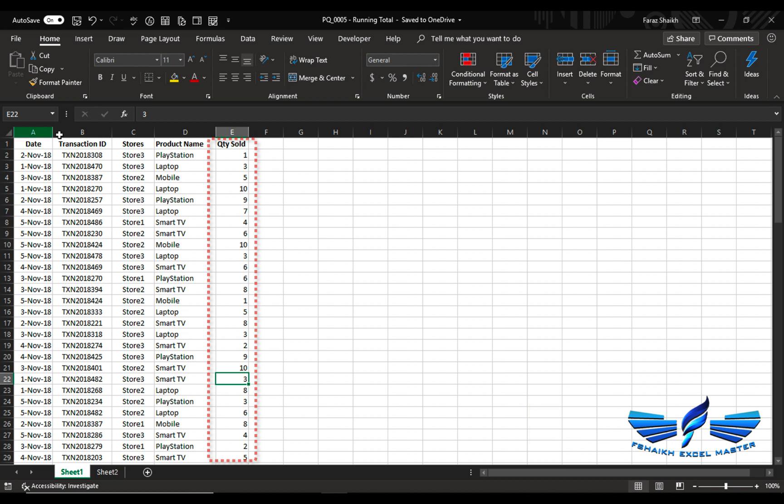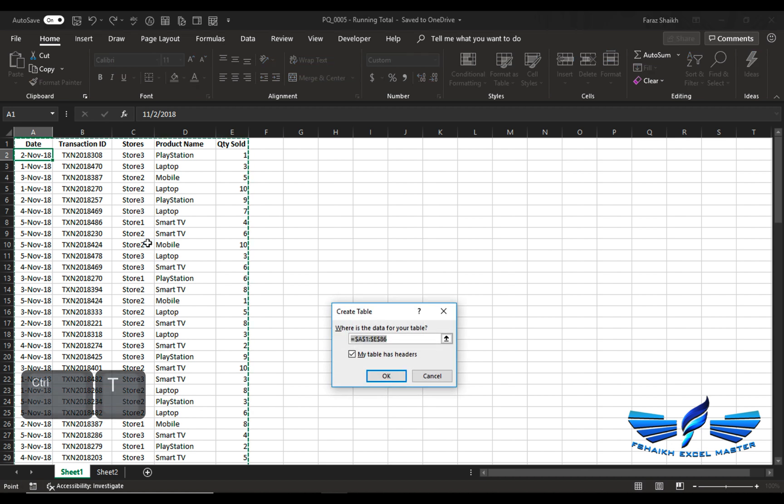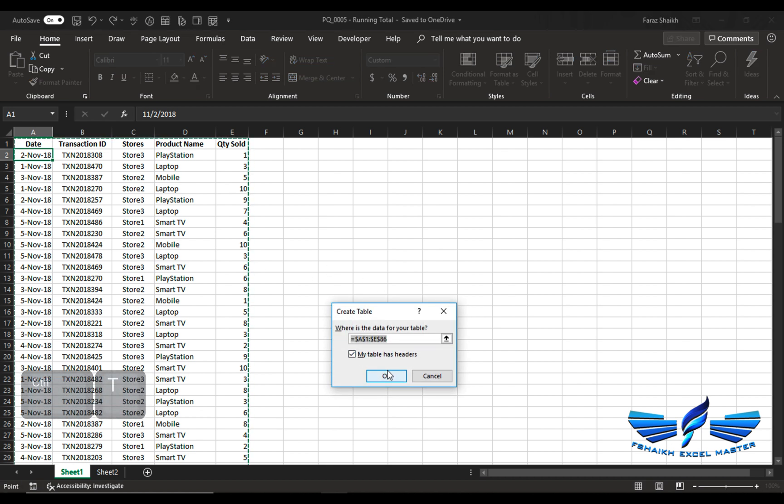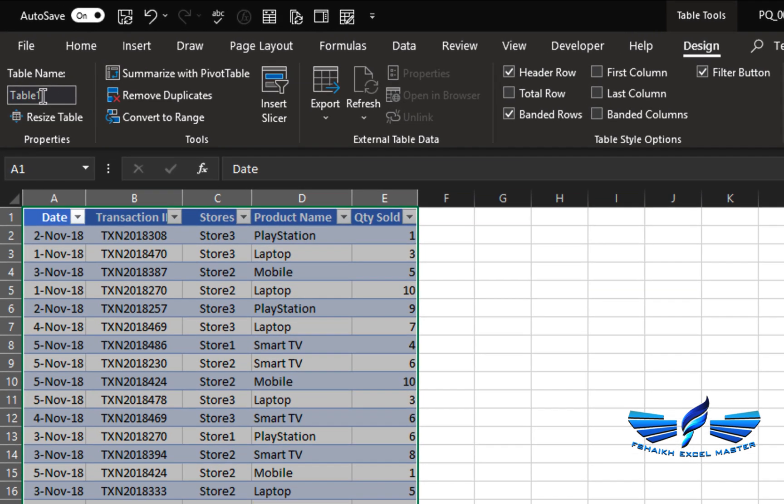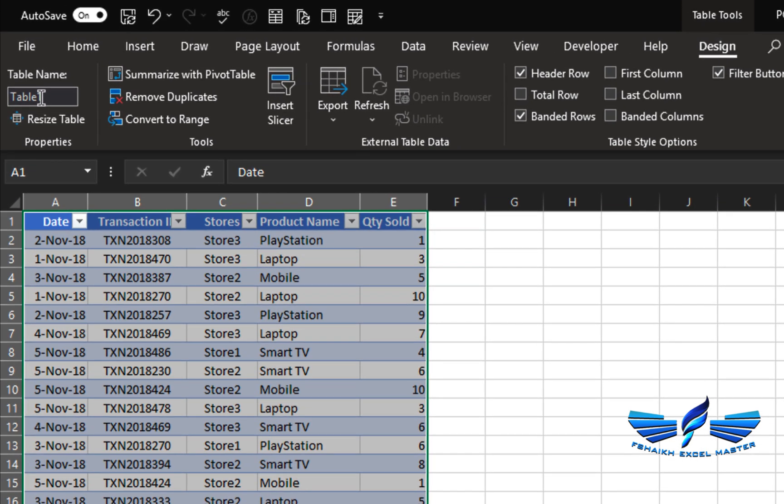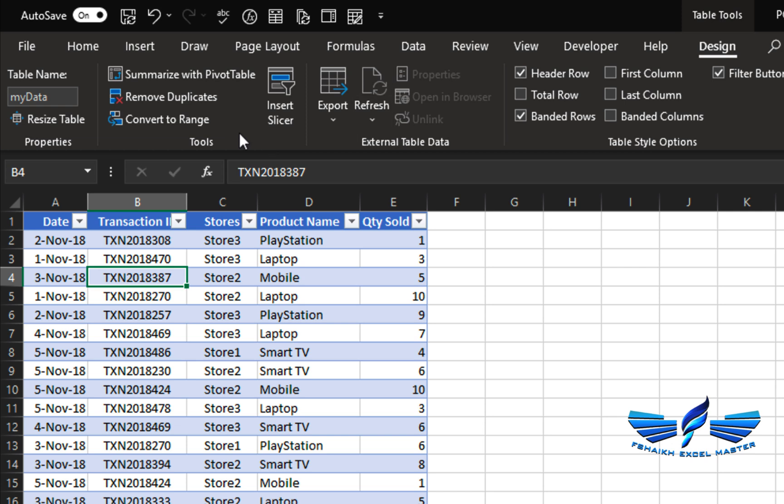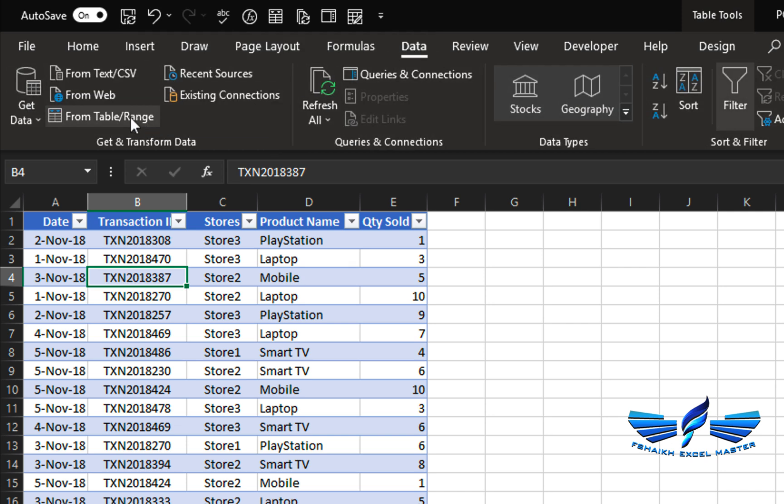So let us quickly jump in and see. As usual, we are going to use a simple shortcut Ctrl+T to convert the data into our table range. Yes, my table has headers. Now we are going to give it a nice name, calling it 'my data', and we'll go to data.